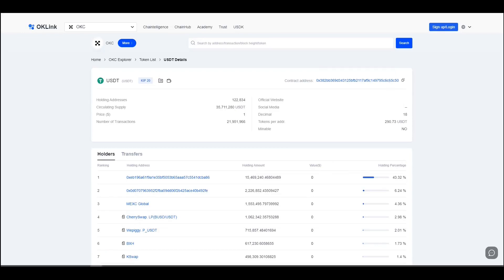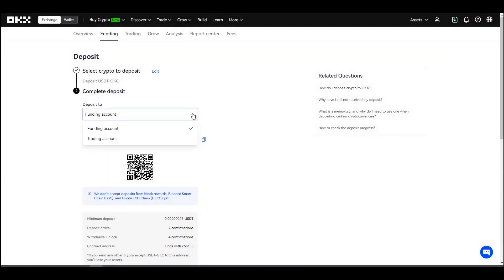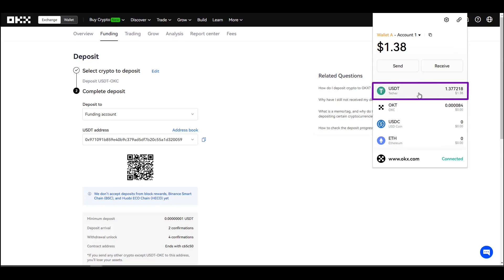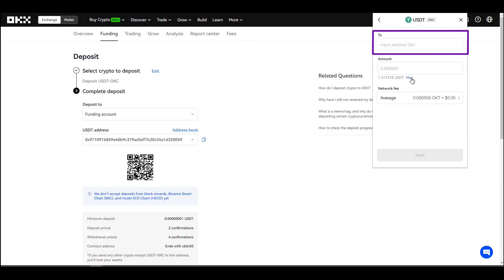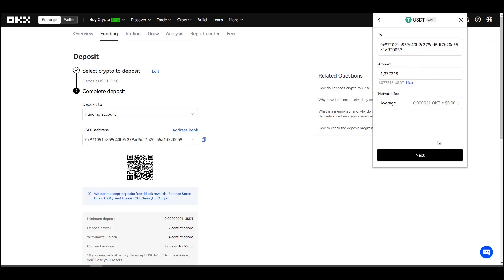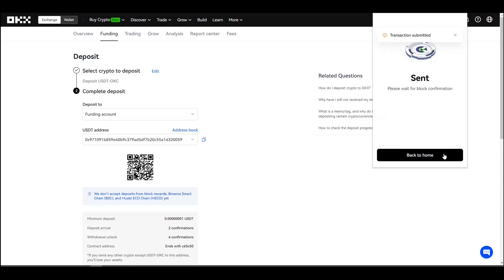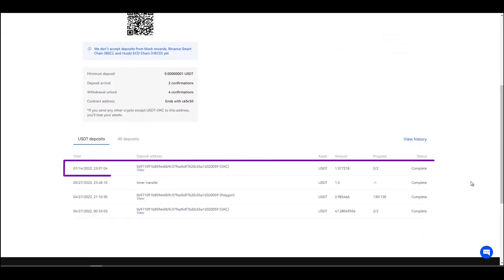I return to the deposit section and continue. A new message warns us that this address is only for USDT — if you send any other crypto you won't be able to receive or return it. I choose that the deposit be made in the funding account, copy the address, select USDT, paste the address, and enter the amount I want to send. I confirm the information and that's it — the funds have already been sent. Here you can see the deposit was successful.